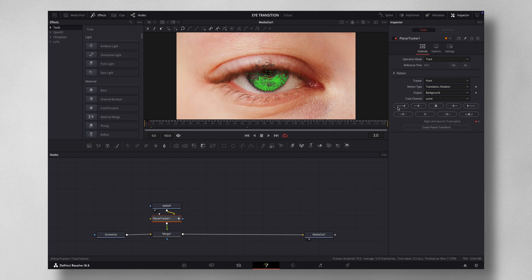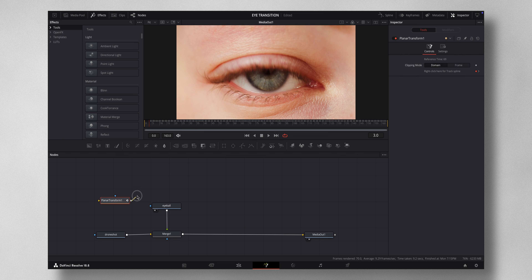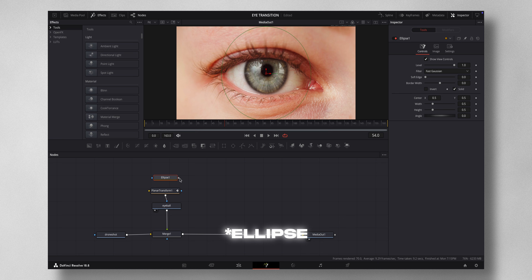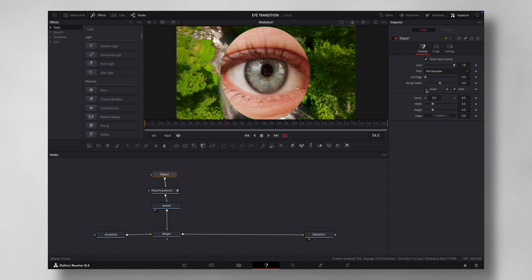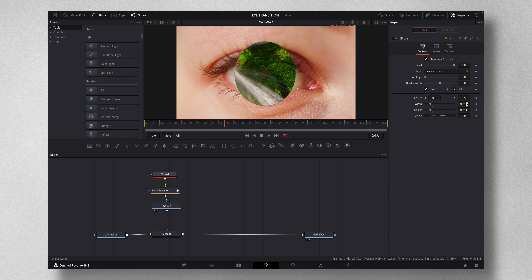Once tracking is completed, press Create Planar Transform — this contains all the tracking information. You can now delete the tracker node and join the Planar Transform to the eyeball. Next, select the Planar Transform and add an Ellipse node — it's like a mask. Make sure the Ellipse node connects to the yellow input and not the blue input. Now invert it so the background gets highlighted in the mask.